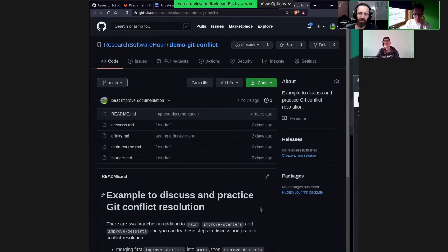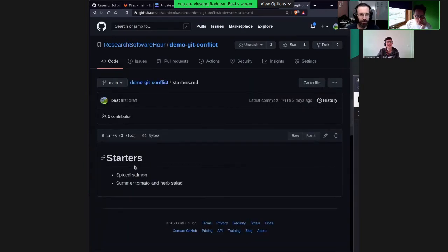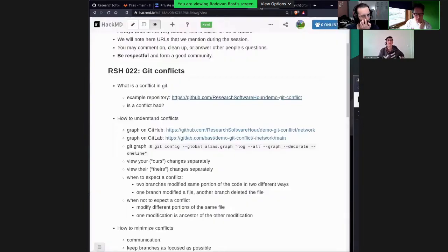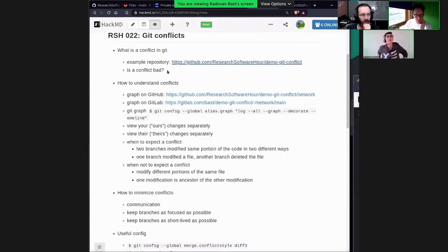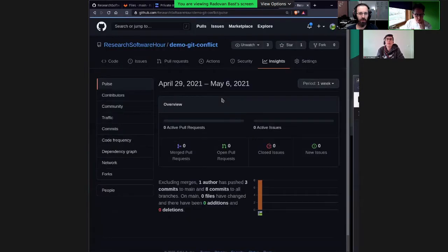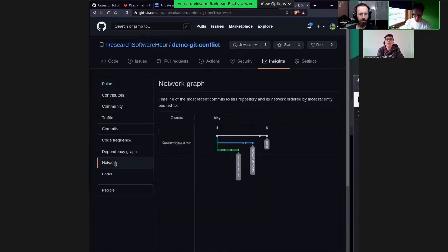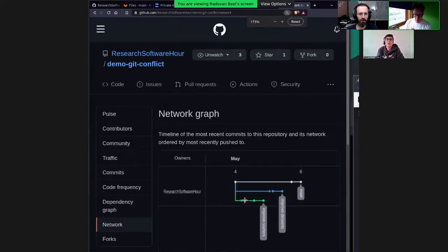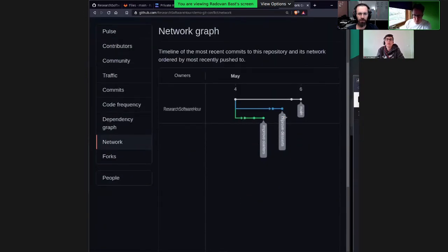I think food is the best way to illustrate conflicts — it's the best subject. So there were two chefs: one was supposed to improve the starters. Here, let's have a look at starters — so you can choose spiced salmon or summer tomato and herb salad. I want to show what happened with this repository on both GitHub and GitLab. On GitHub, I can go to Insights > Network. Here are the three branches: main, improve desserts, improve starters.